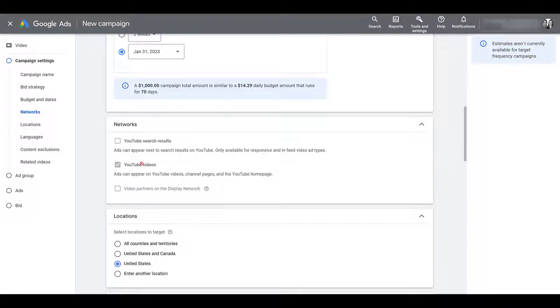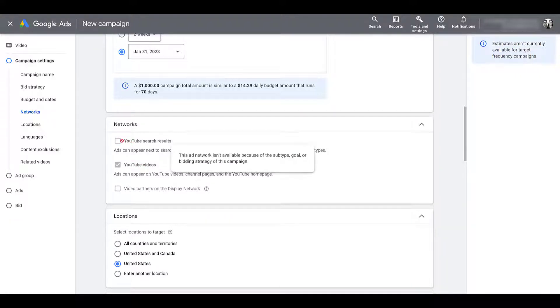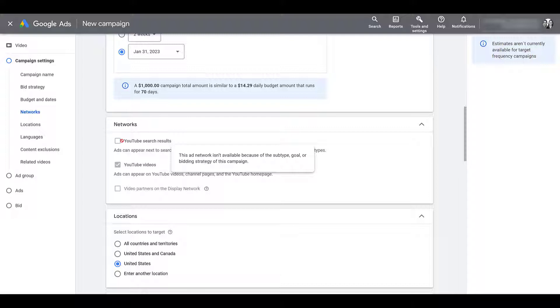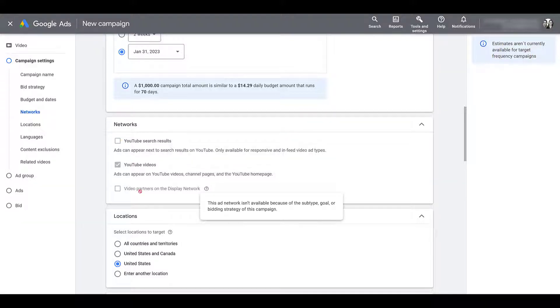YouTube videos is going to be automatic. There's the no symbol again, so I cannot uncheck this box. Even if I want to go up to YouTube search results, this ad network is not available. Once we get to the video ad options, you will really see why you probably wouldn't want the search results anyway.